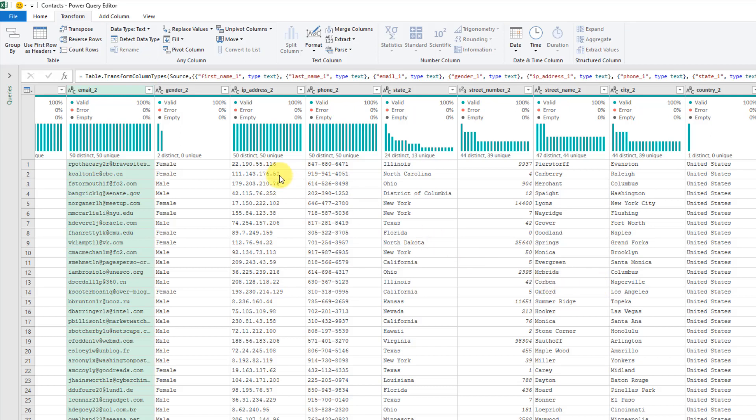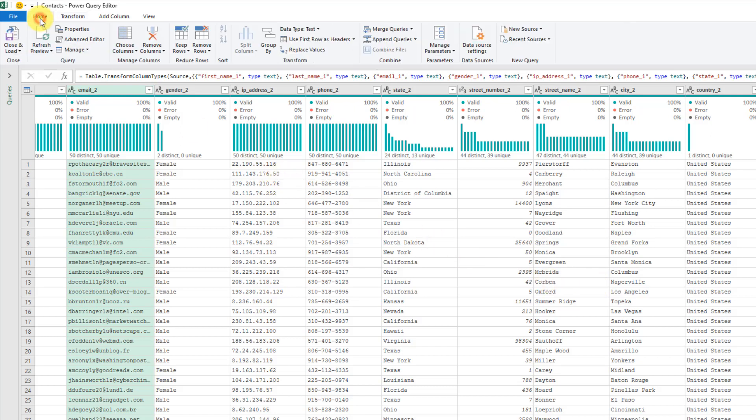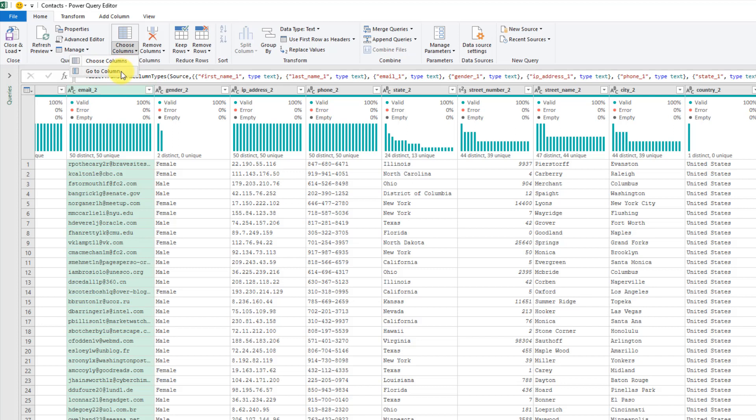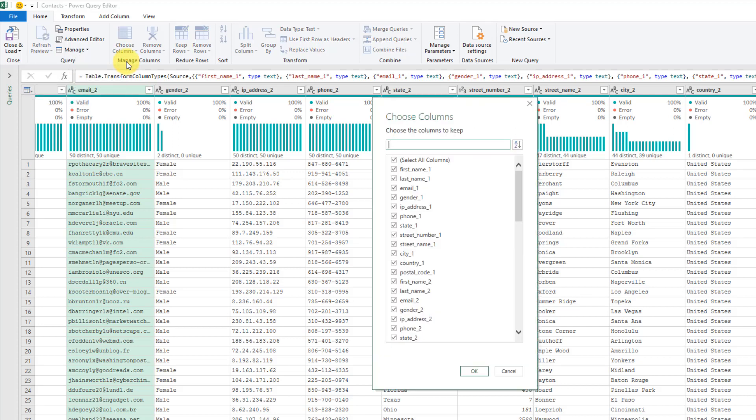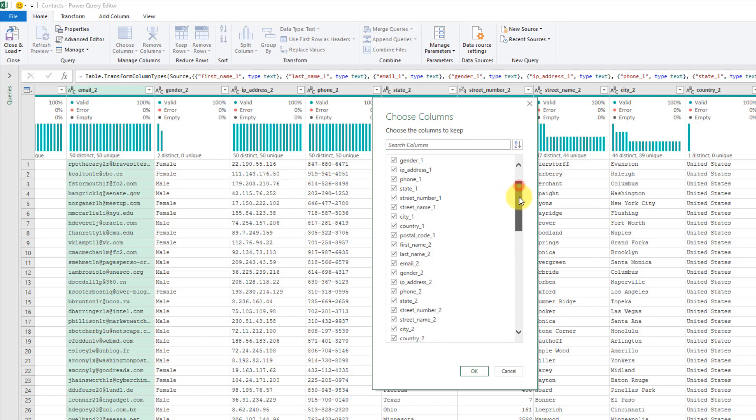So an easier way to do that is to come up to the home tab, and there's an option here called choose columns. If you click on that, we have the option to choose columns or go to columns. So let's choose our columns, and then we get an easier way of selecting columns here. We have a list of all the column header names here.